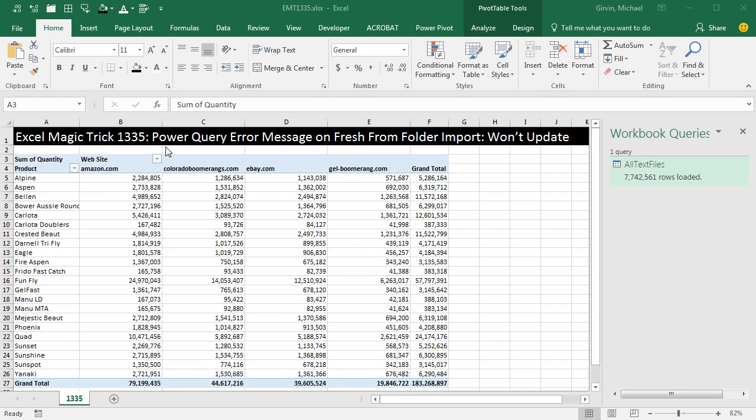Welcome to Excel Magic Trick number 1,335. Hey, in this video, we've got to talk about Power Query error message on Refresh from Folder Import.